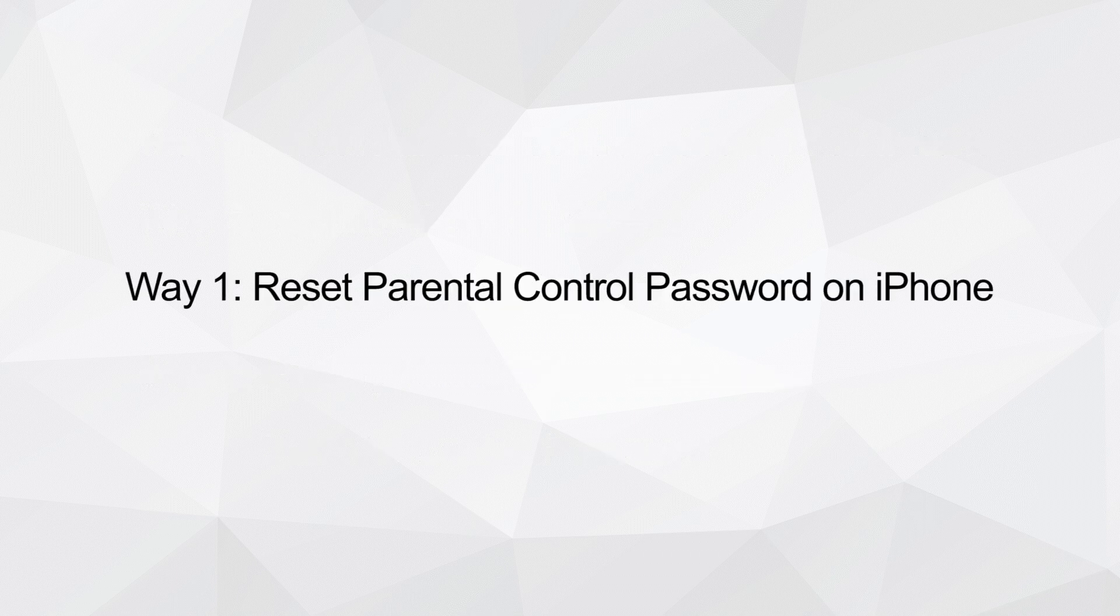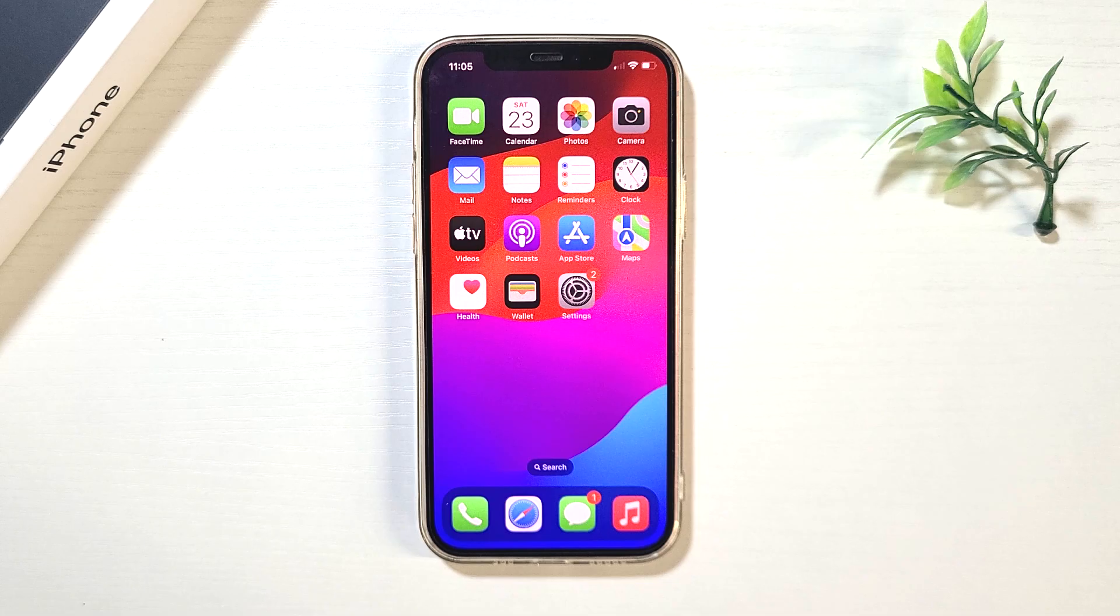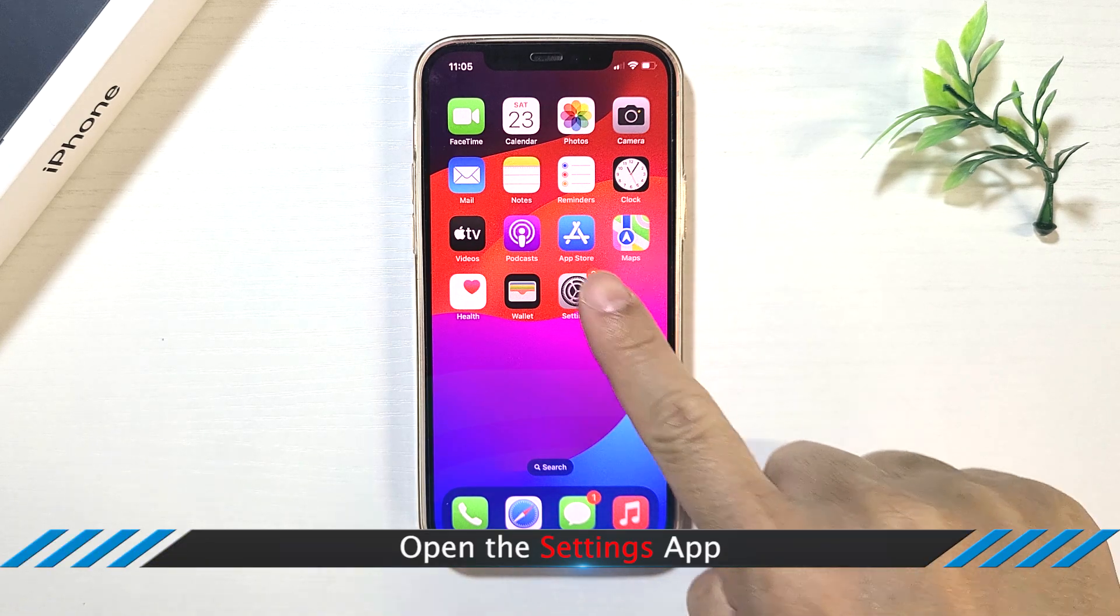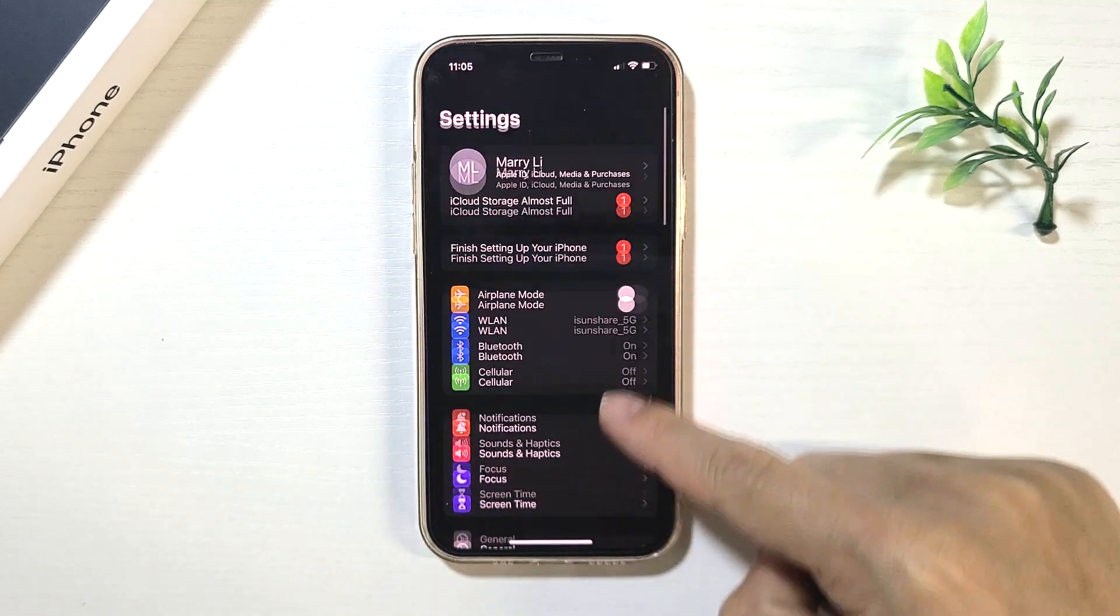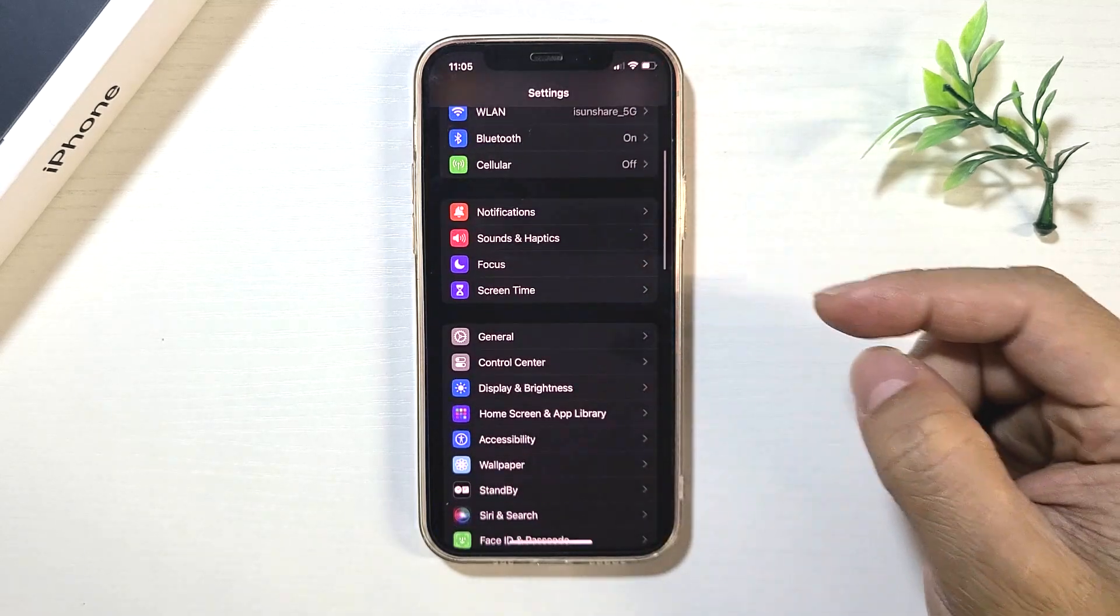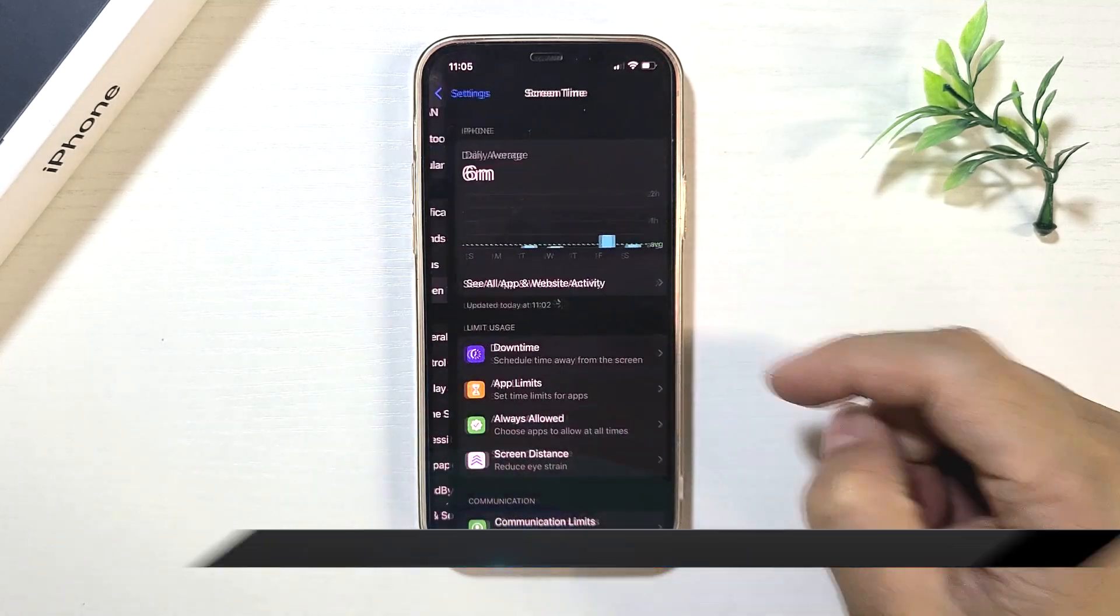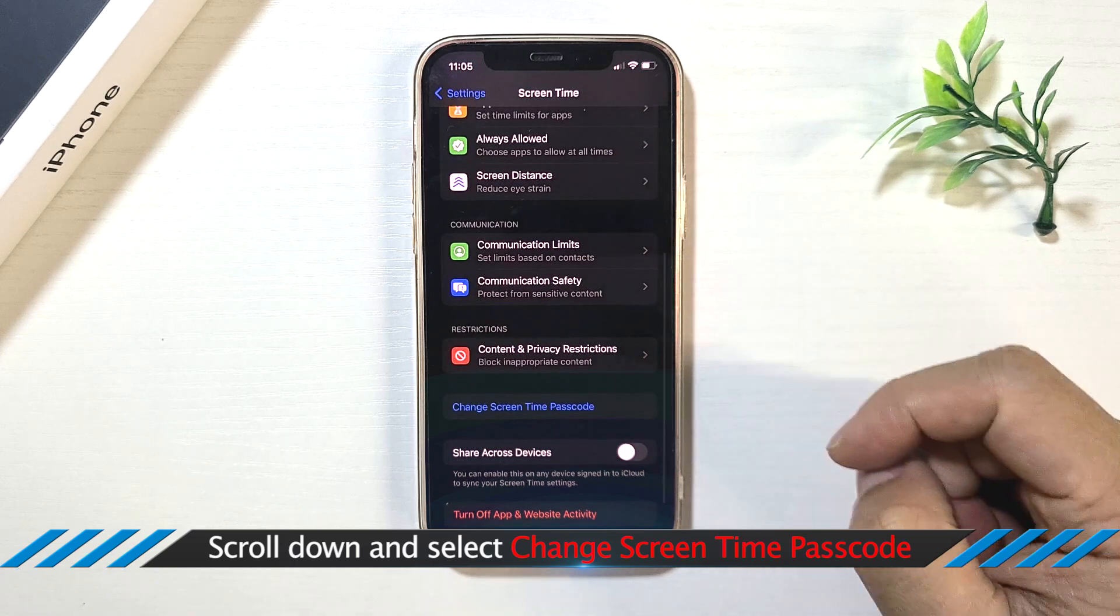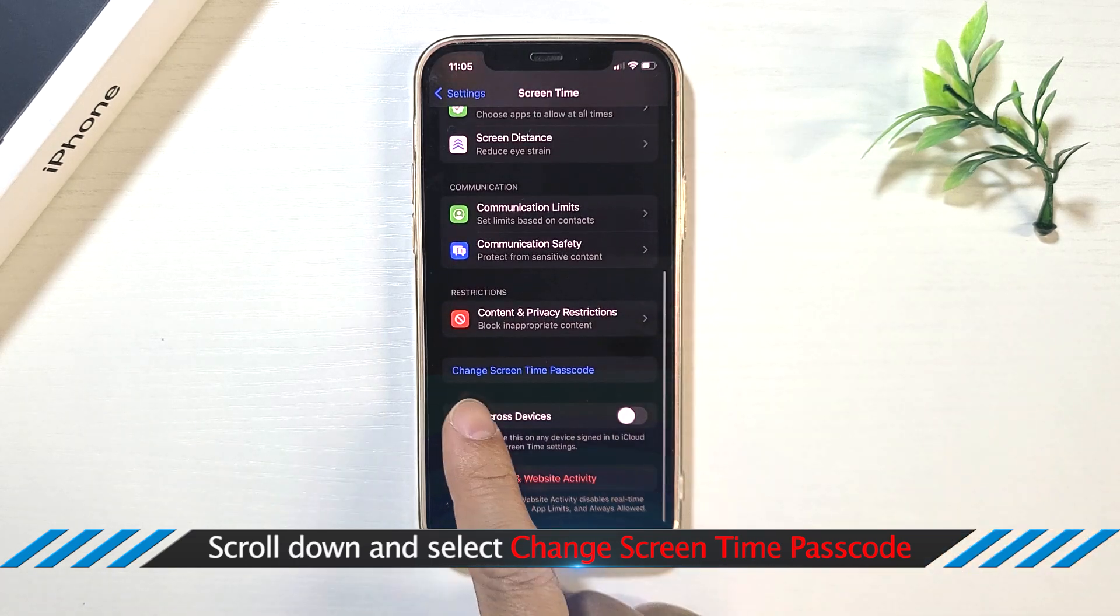Way 1: Reset Parental Control Password on iPhone. Open the Settings app. Tap on Screen Time. Scroll down and select Change Screen Time Passcode.